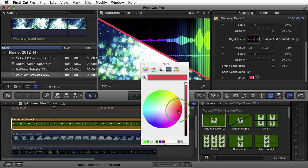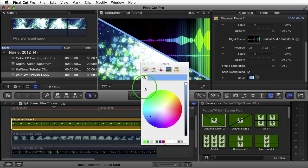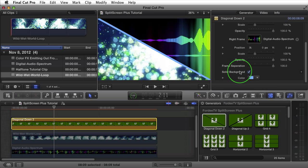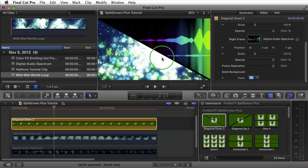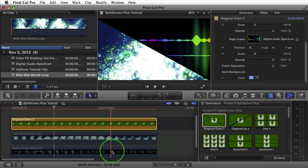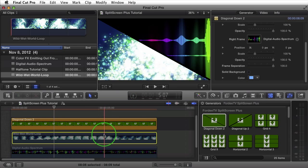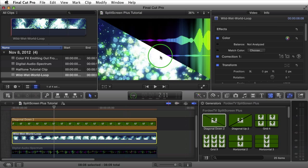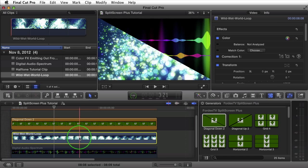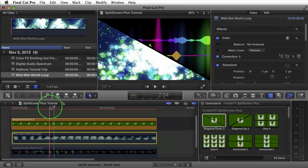If the Frame Separation value is over zero, I can turn on a Solid Background. Right now it's white by default. I can click on it and switch it to red, green, or whatever color suits my project. I'll turn this off — by default it's transparent, not black. So if I had a clip below, pressing V to enable it, the transparent gap appears between the two clips.